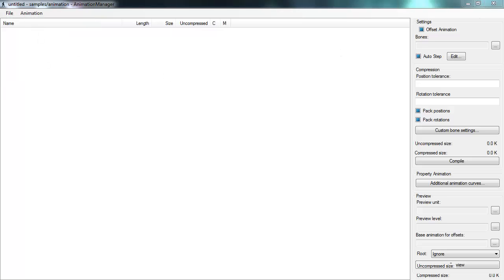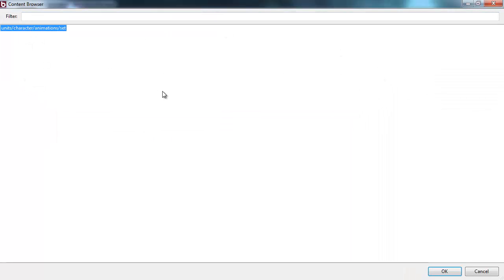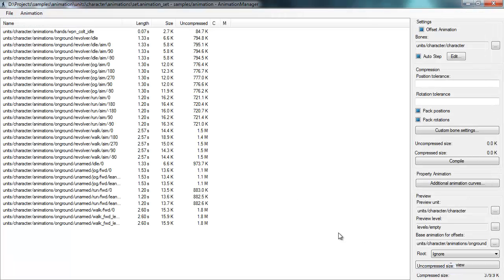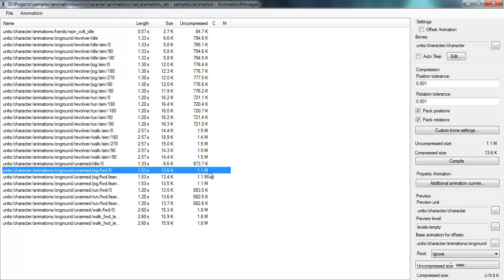The way you use the animation manager is that you create a set of animations — just a bunch of animations that you want to manage together, typically all the animations for a particular character. You can check for each animation how long it is, what the size is, and see the final compressed size on disc. We do pretty aggressive compression on animations to save memory for memory-limited platforms, so a source animation on the order of one megabyte can compress down to 13k using our compression methods.